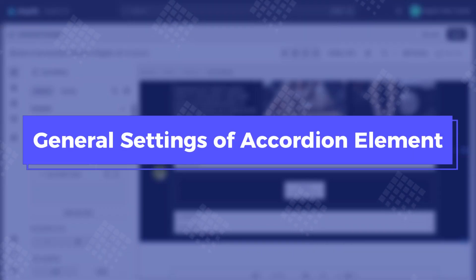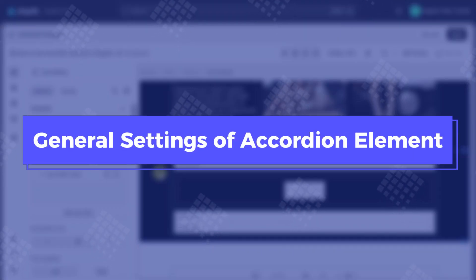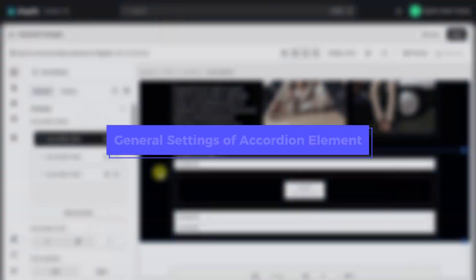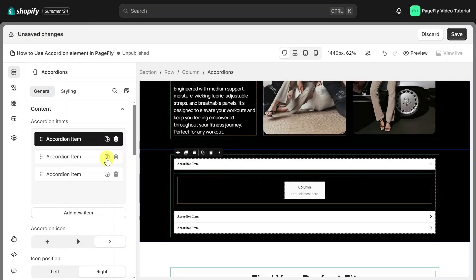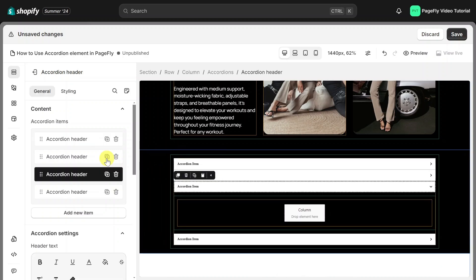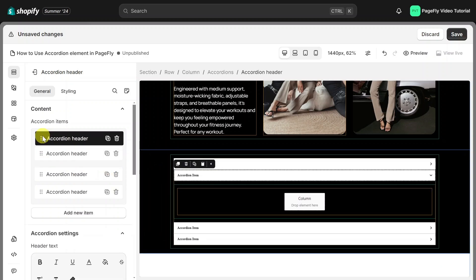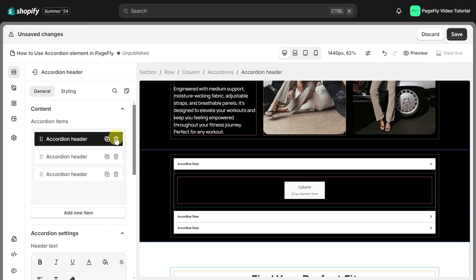Now, let's move on to the general settings of Accordion Element. The first setting is the Accordion Items. You can use this setting to add new Accordion Tab, duplicate one, move the Accordion Tab around, or delete it.